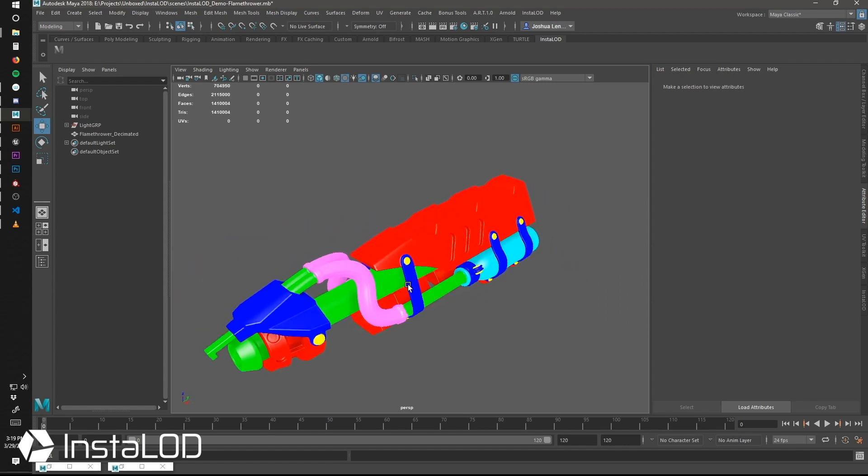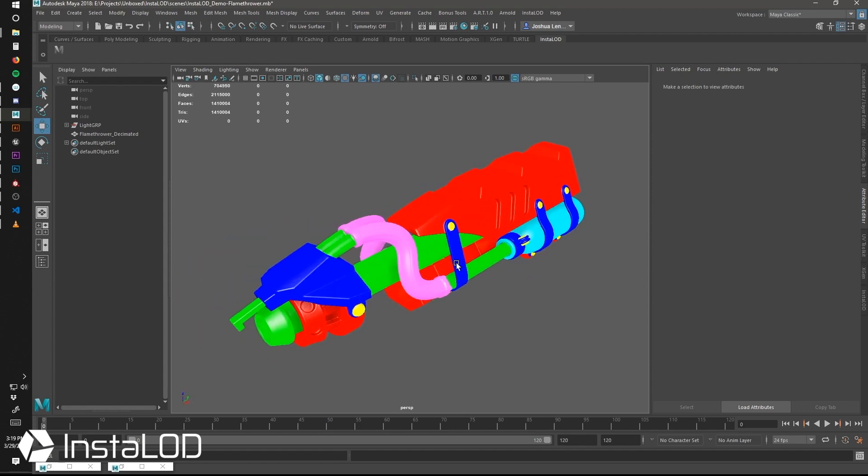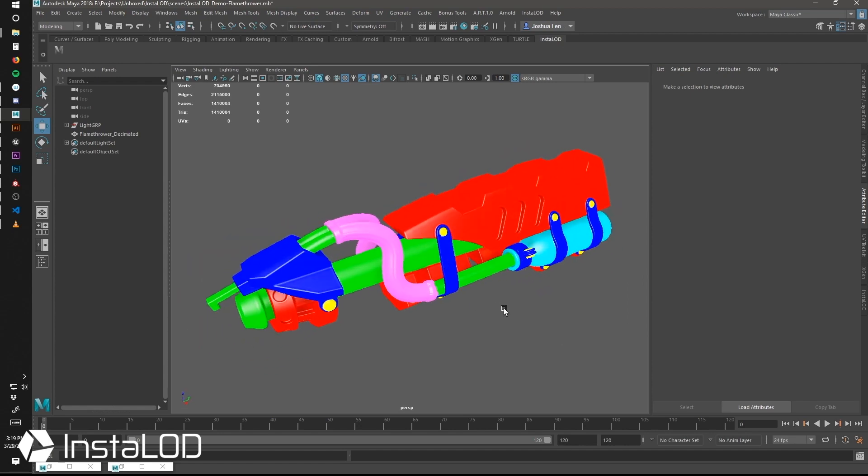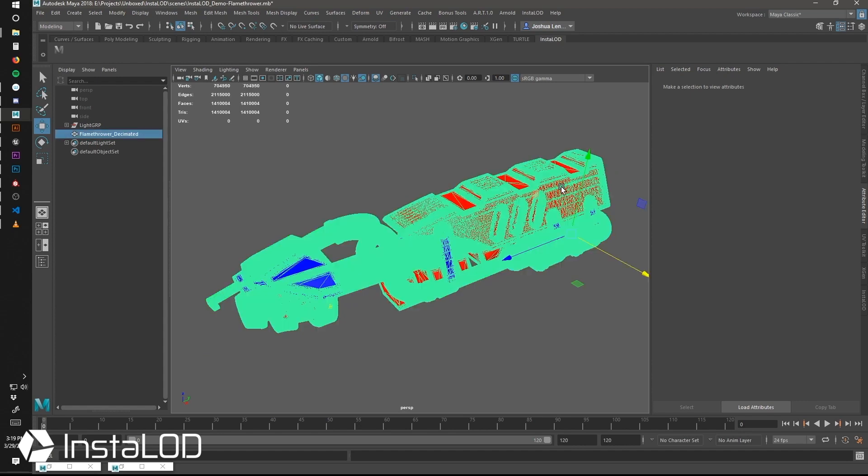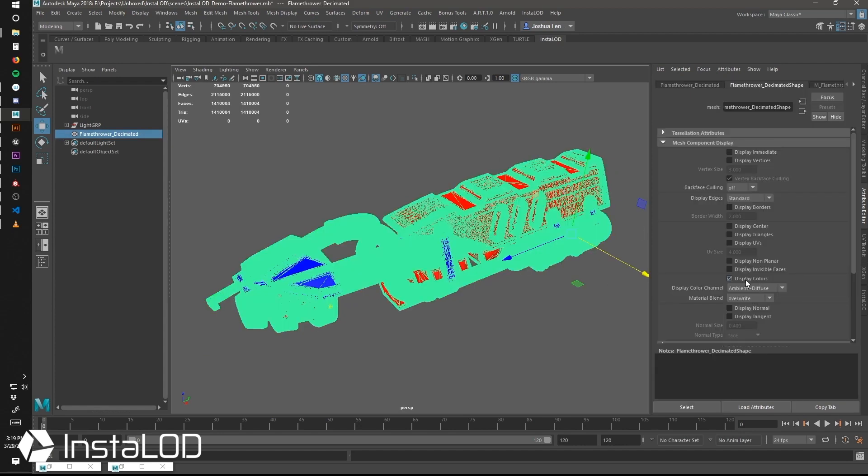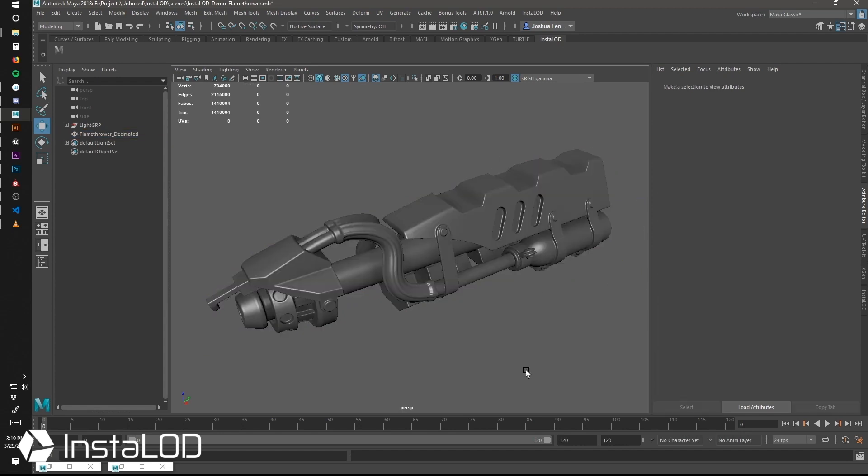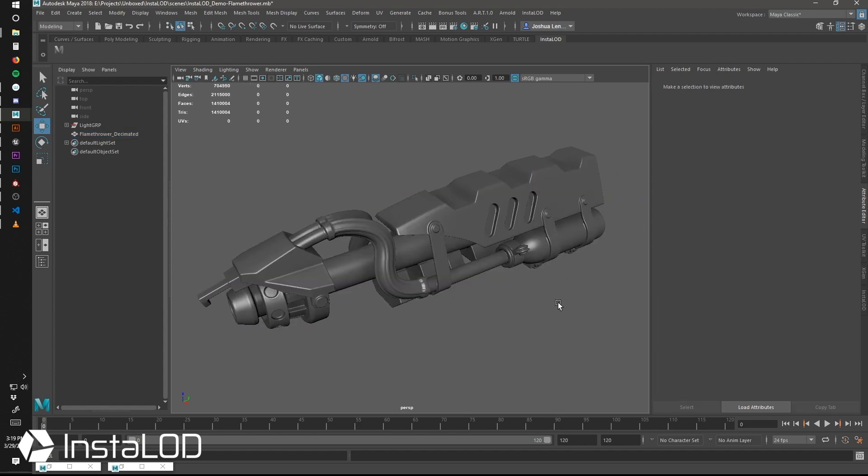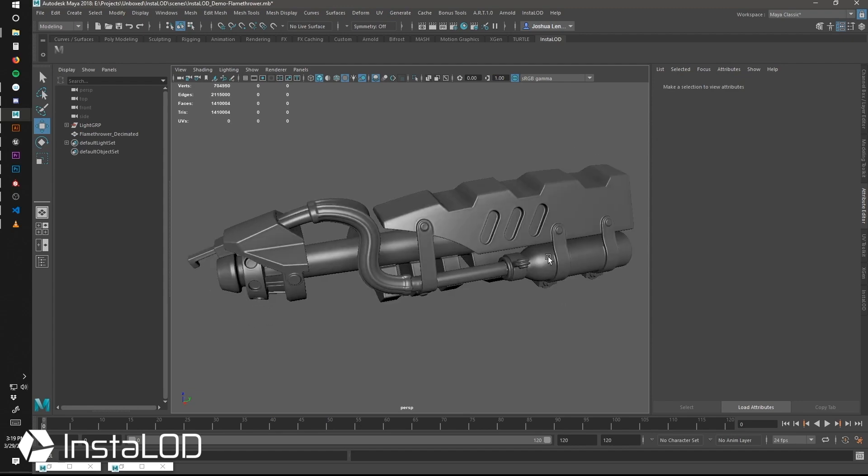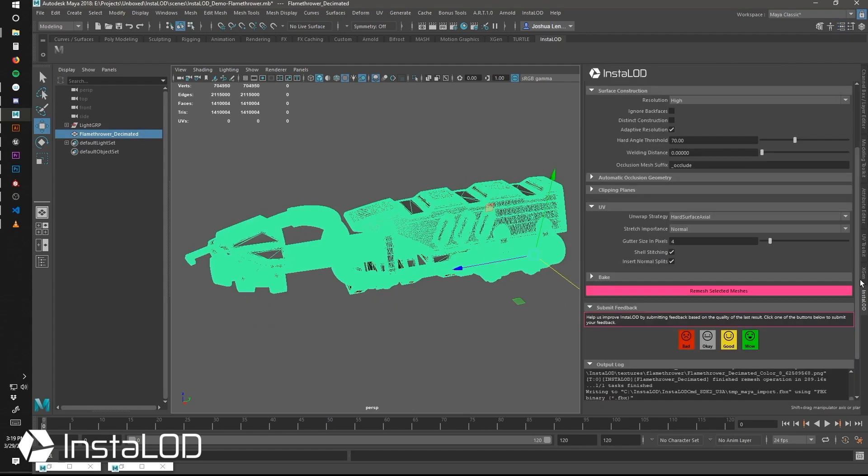This will then get baked down into our low-resolution mesh and baked into its own texture map. We can take that texture map and use that in an external app such as Substance for a color selection mask.